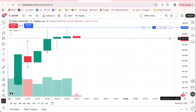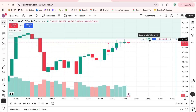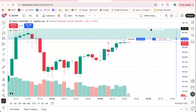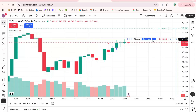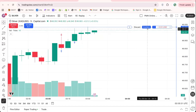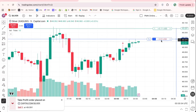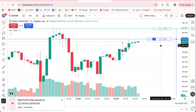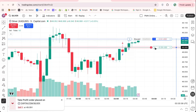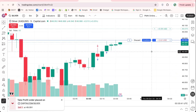Before placing a trade, let's understand how trailing stops work. A trailing stop loss automatically moves with the price as it goes in your favor. This means that if your trade becomes profitable, your stop loss level also shifts upward for a buy trade or downward for a sell trade, helping you lock in profits without constantly monitoring the market.